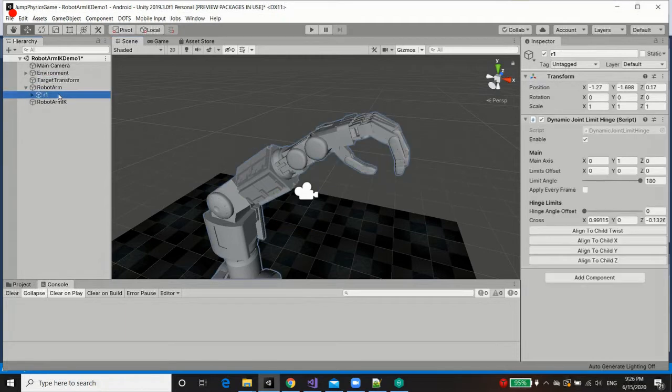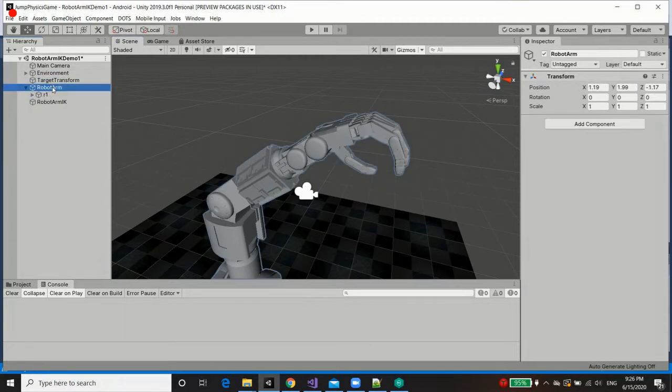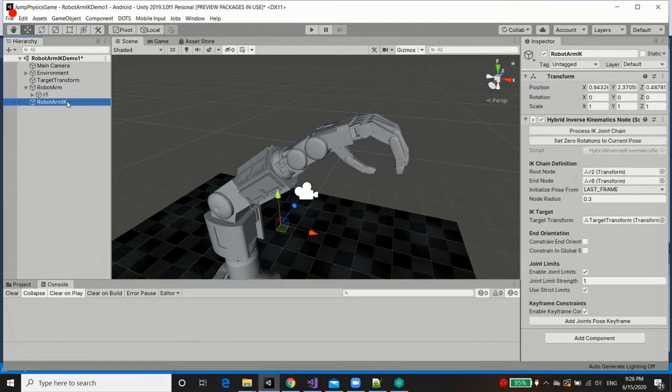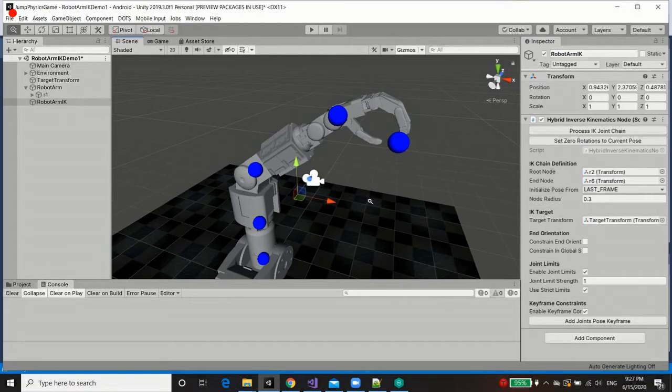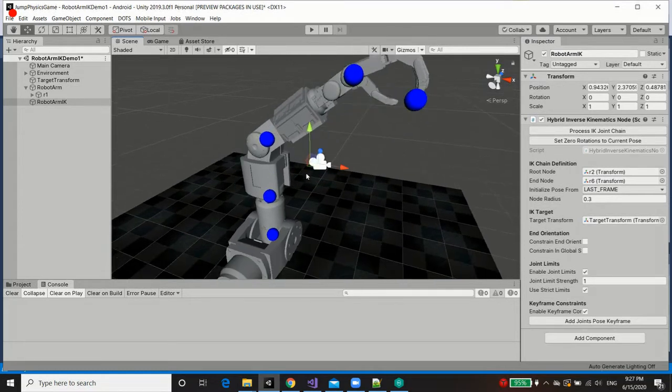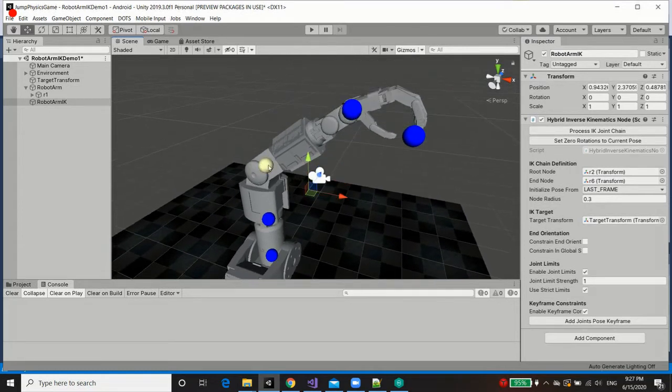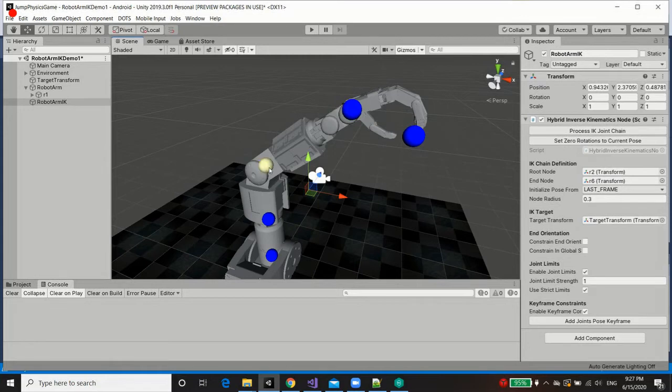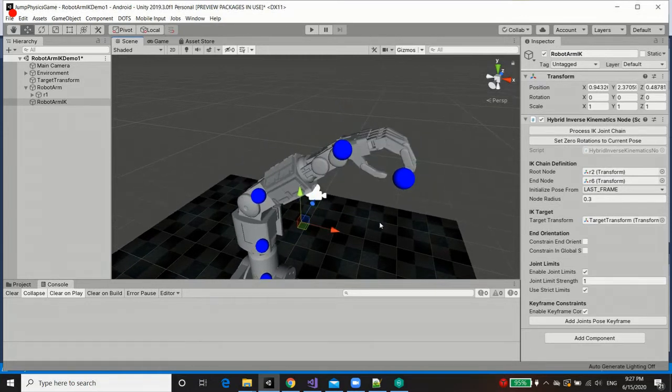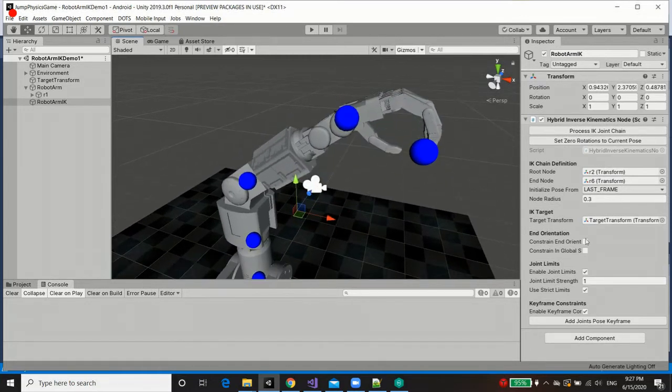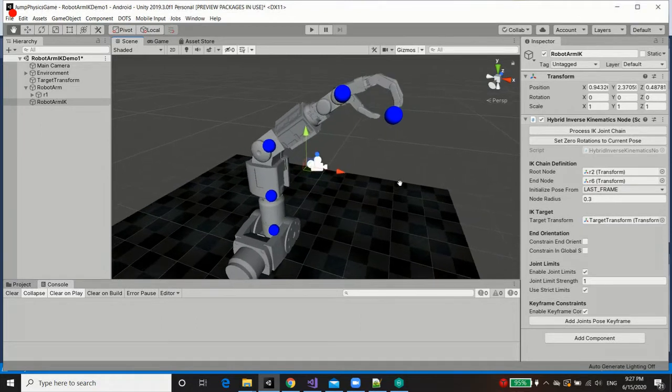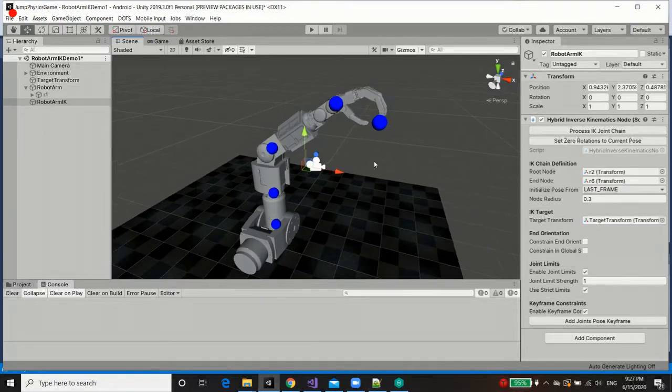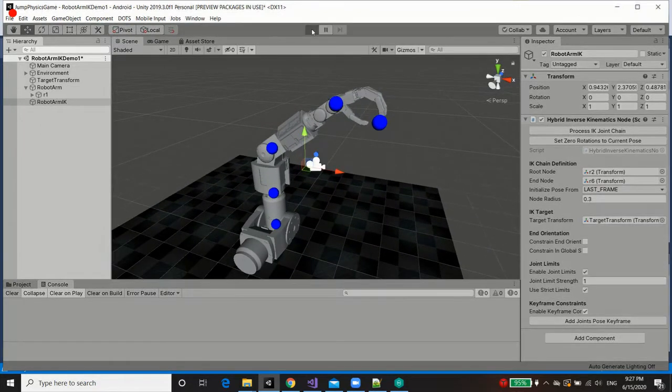Alright, so with that done, I'm going to press process IK joint chain, because by pre-processing it, we can actually select these individual joints, or the representations of the joints for the node, and we can modify certain values. But with that said, let's begin by simply taking a look at the results.